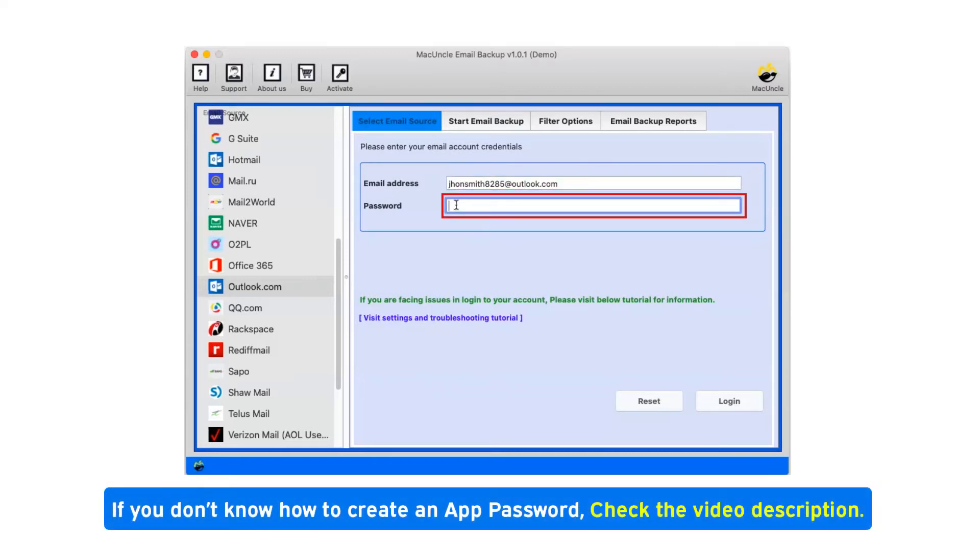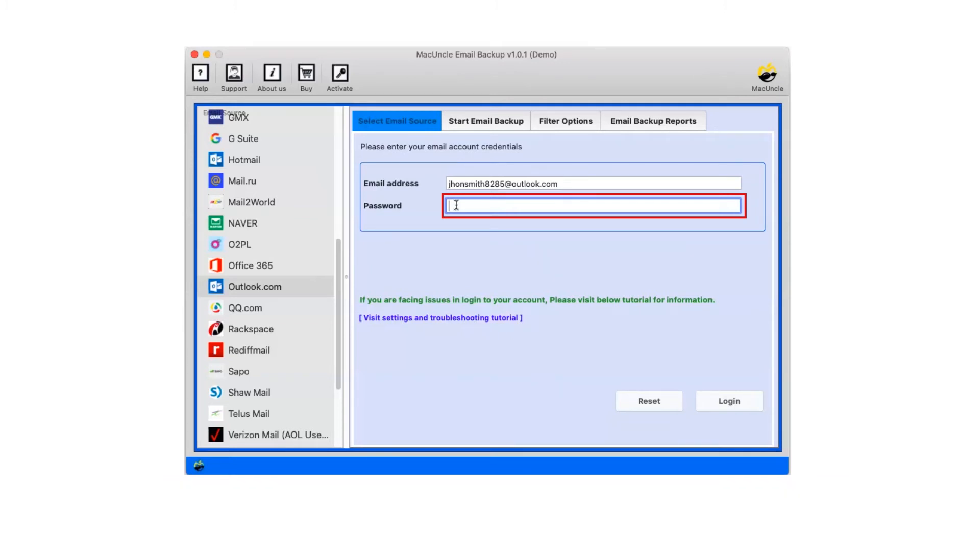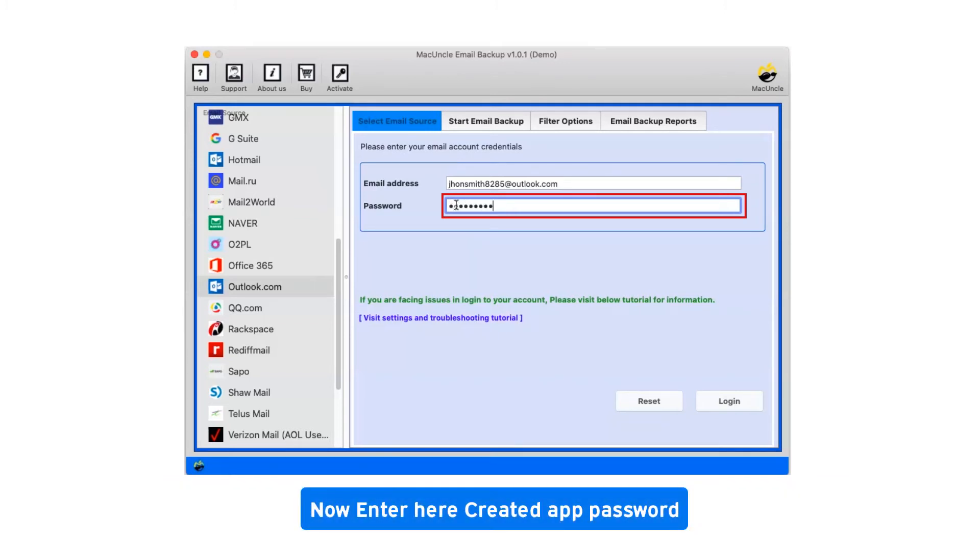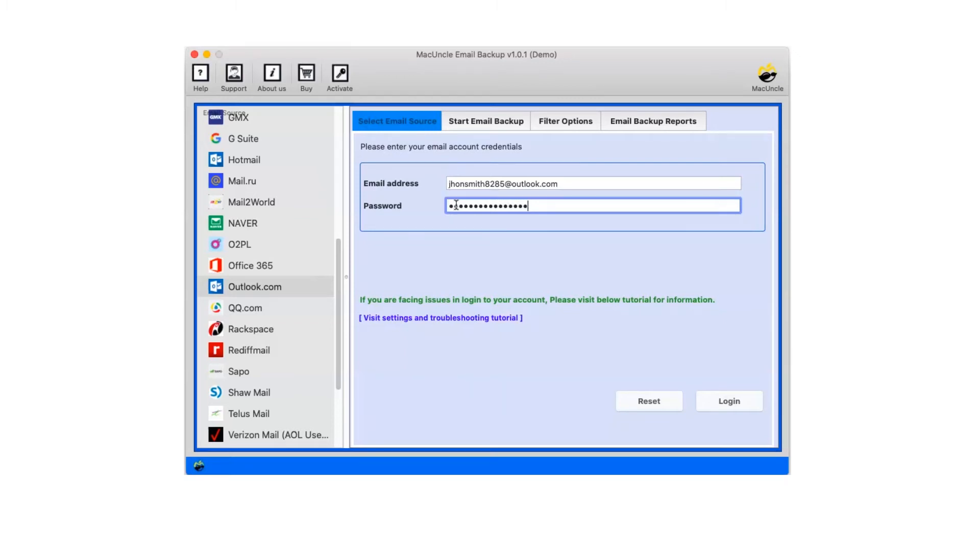If you don't know how to create an app password, check the video description. Now enter the created app password. Now click on login.